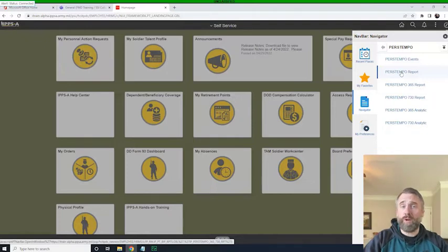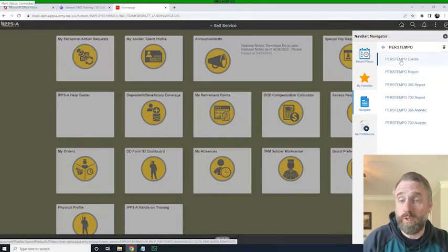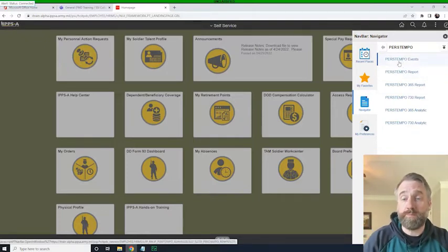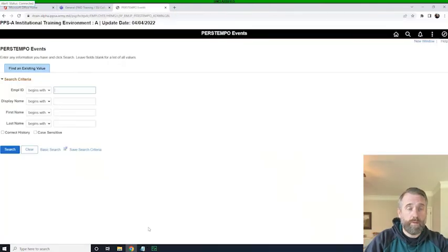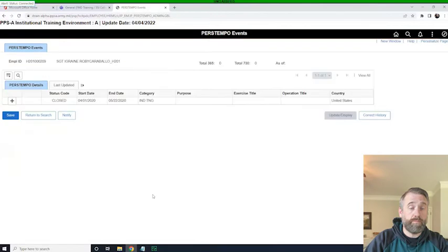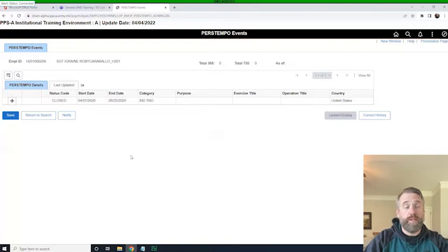But what we're going to do is we're just going to look up one individual. So we'll click on PERSTEMPO events, and we will pop in the individual we're looking for and hit the search key. And so now we see that Sergeant Egrain's PERSTEMPO record comes up, and it shows one entry.